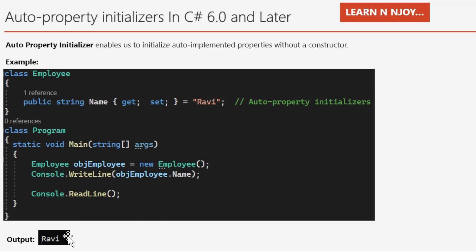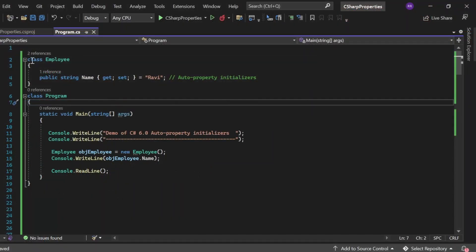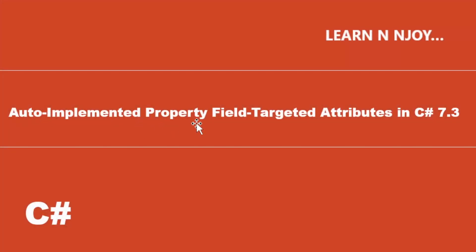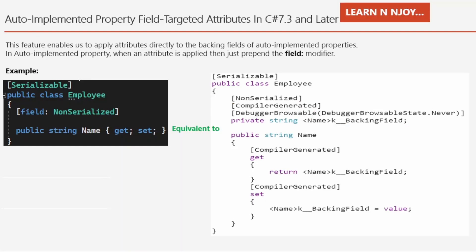Let's see these things in action in Visual Studio. In class Imply I've written the auto property initializer: 'public string Name { get; set; } = "Ravi";'. In the program class main method, I've written a Console.WriteLine for the demo label, created an instance of Imply, and called the get accessor via Console.WriteLine(objImply.Name). Executing this shows 'Demo of C# 6.0 auto property initializers' followed by 'Ravi' as expected output.